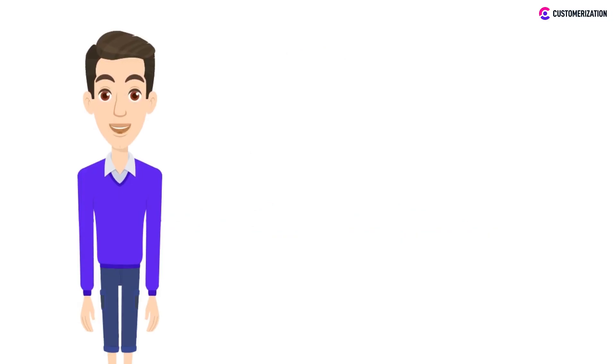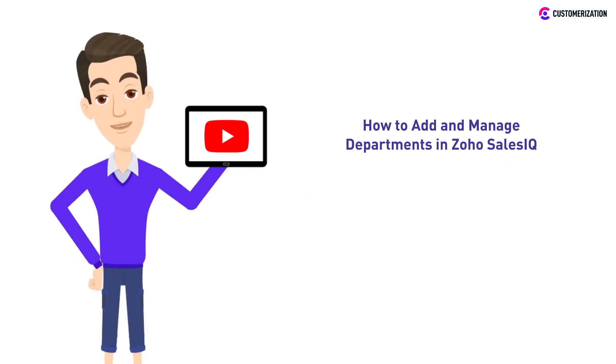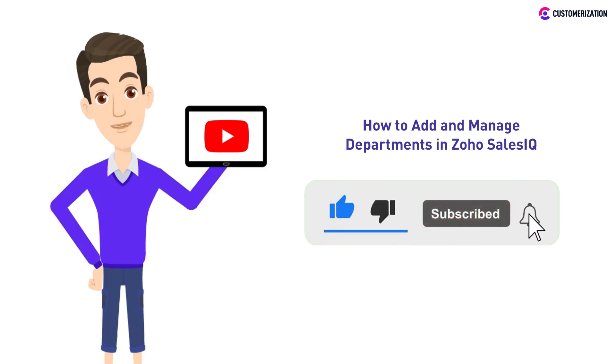We have another easy-to-follow tutorial for you today and it's how to add and manage departments in Zoho Sales IQ. If you'd like to see more videos like this, subscribe and press that bell icon to stay updated with our video tutorials.